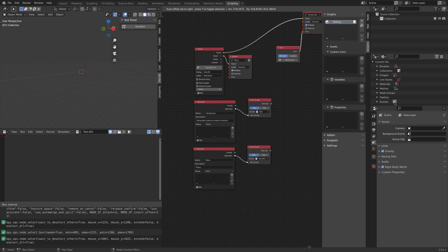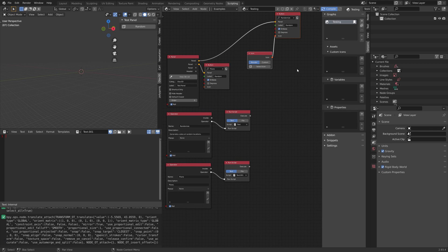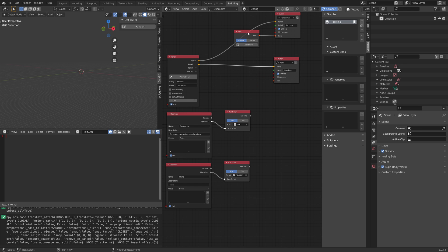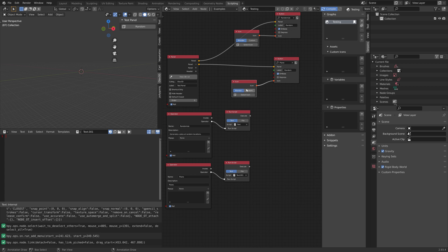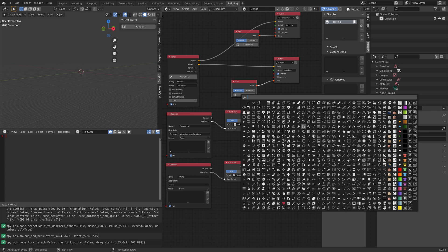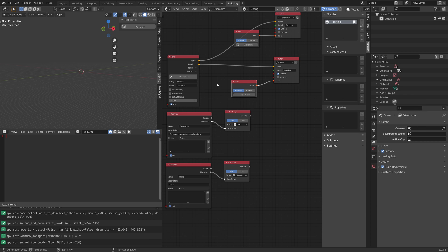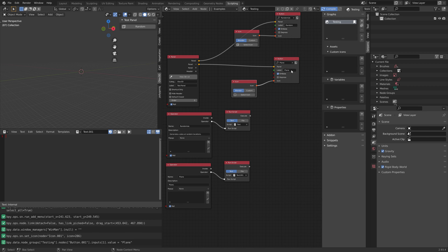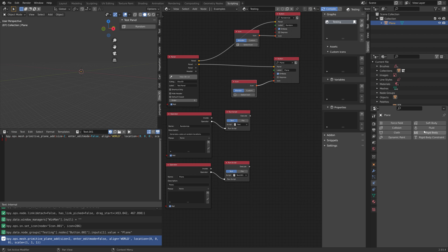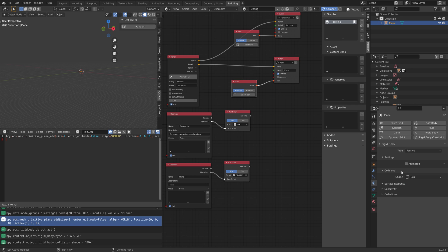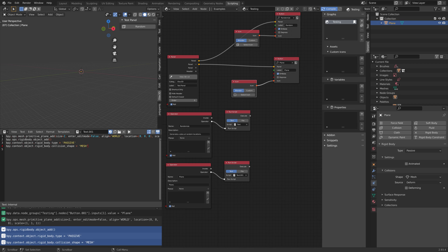Add an icon to the new button — Shift+D to duplicate and connect the icon to the button. Select any Blender icon or a custom one. I'll add a plane icon. For the script on the other button, I'm going to add a plane and then add passive physics to it with mesh as the collision shape.